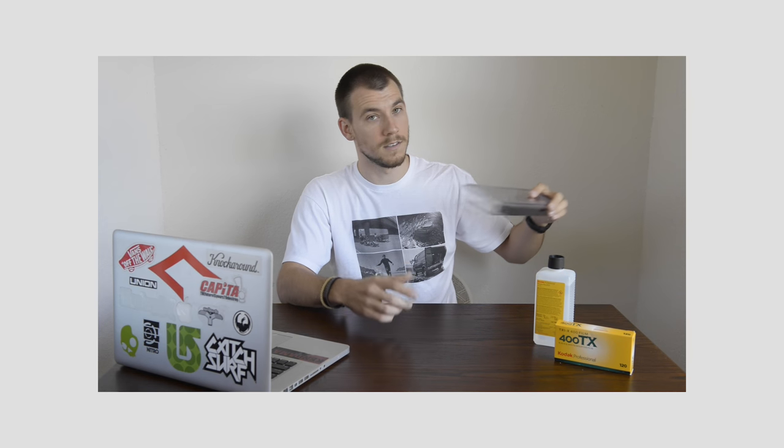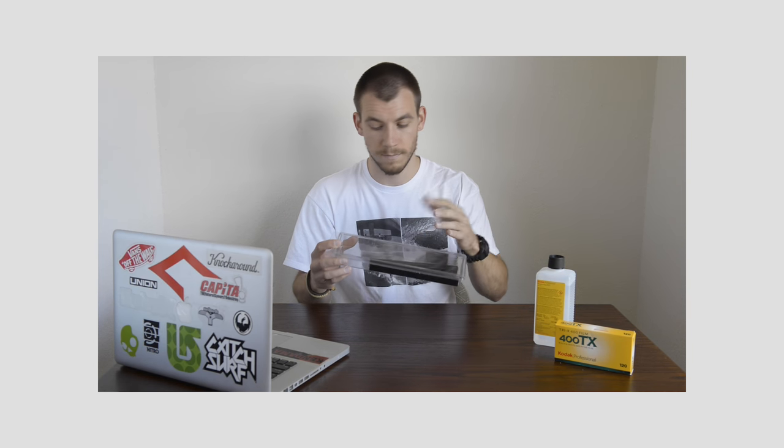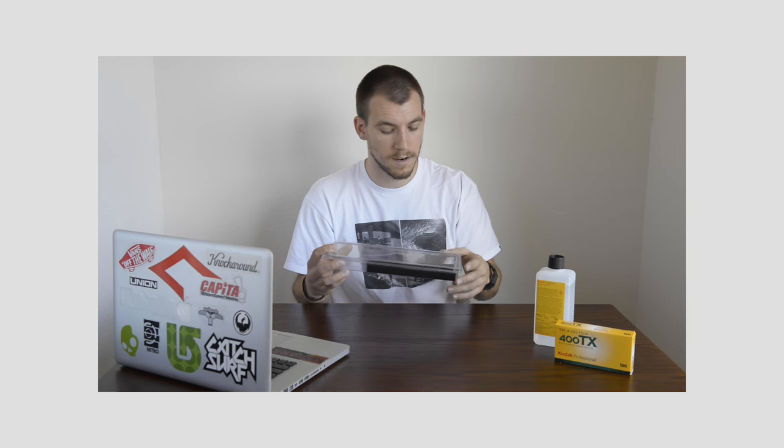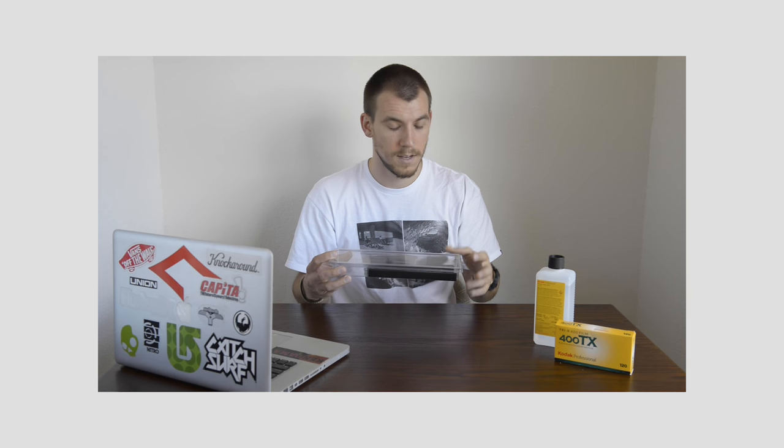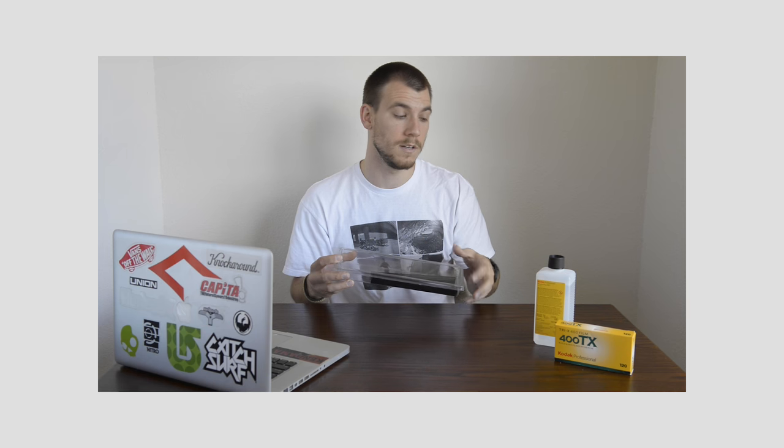The only way that really happens is if you, one, don't take care of your squeegee. And two, if you don't properly prepare the squeegee to come in contact with your film. So you can see here, this is in the original box that it came in or plastic container, whatever you want to call it. And I always keep it in here to make sure that no dust or dirt gets onto the squeegee.